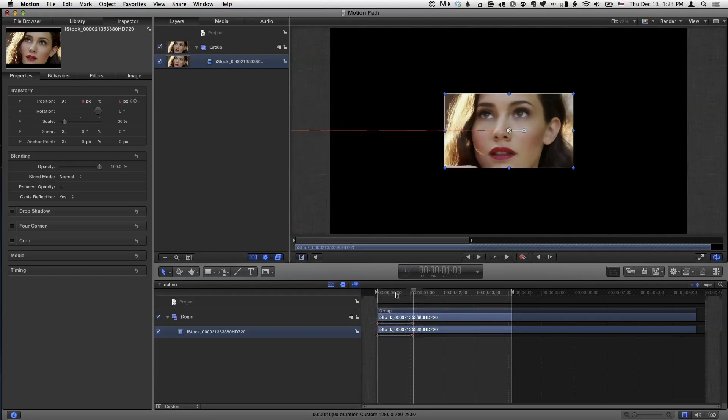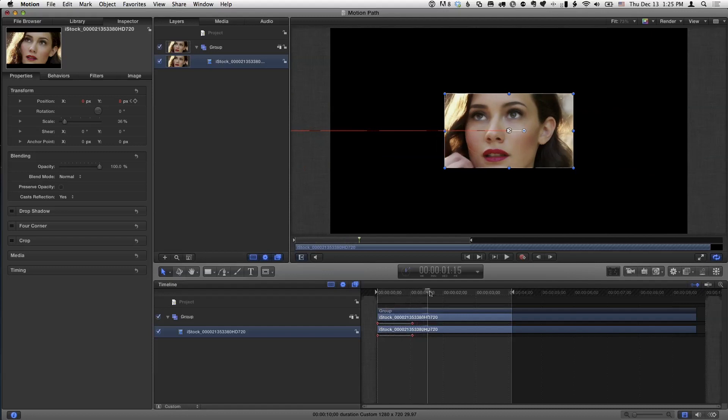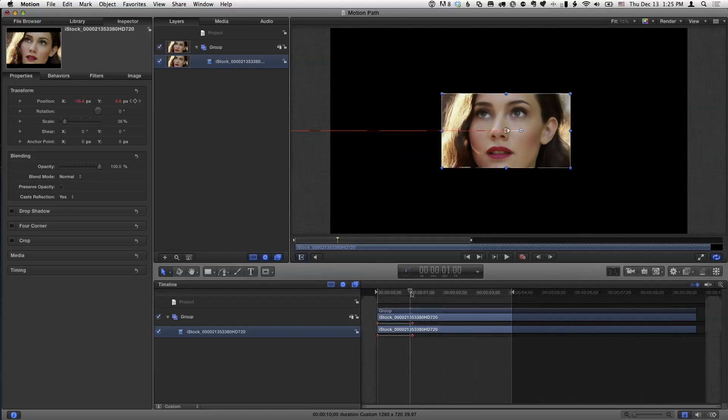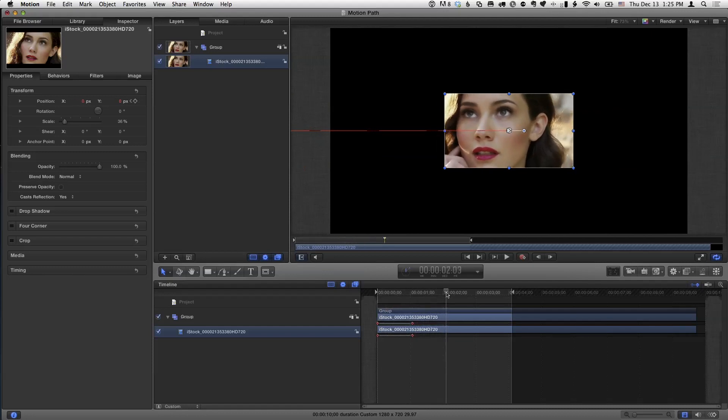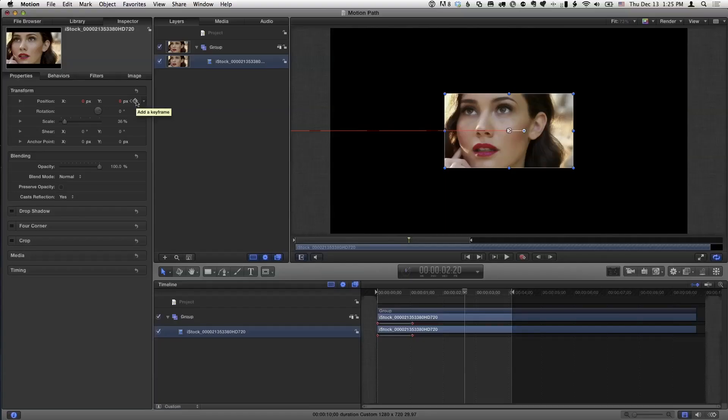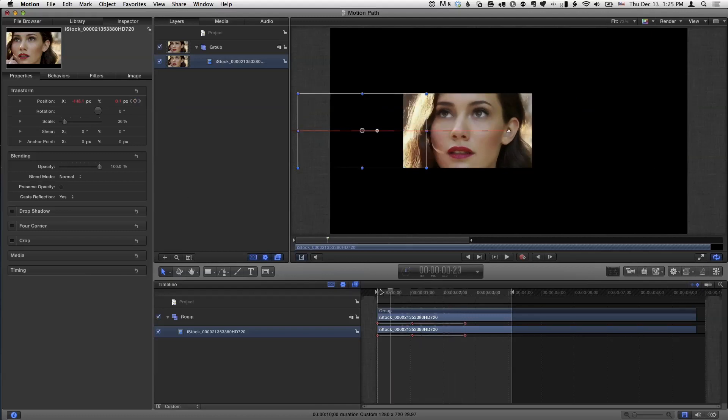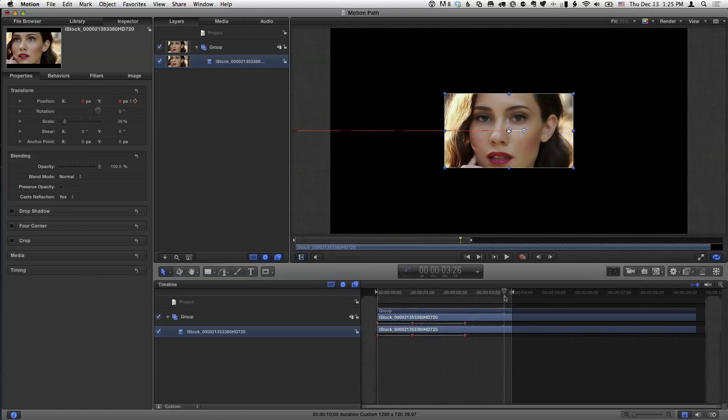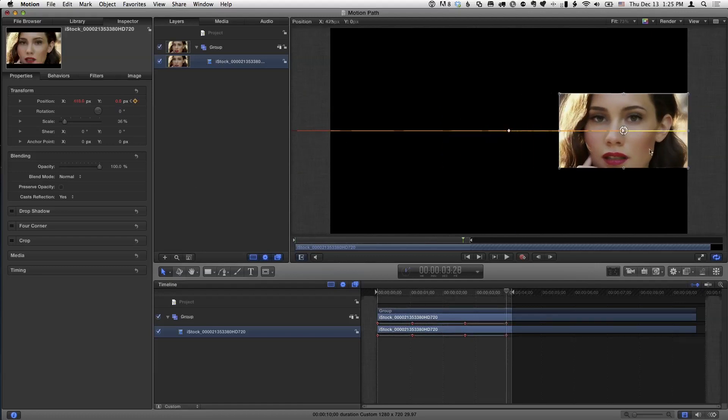I'm going to move the playhead there. I'm going to set a keyframe for position. I'm going to go back to the beginning and I can hold the shift key down and slide it off to the left. So now if I play forward over that first second, it slides in.